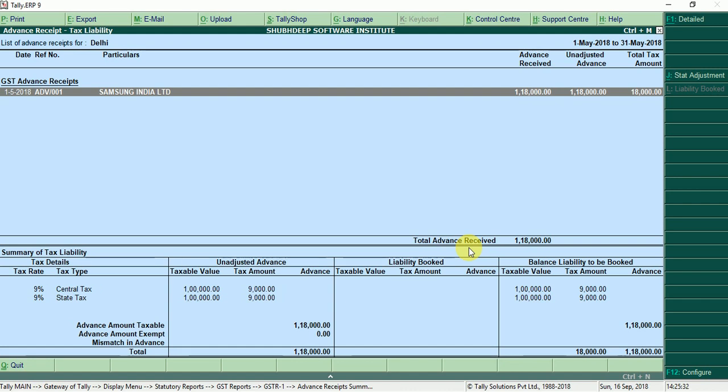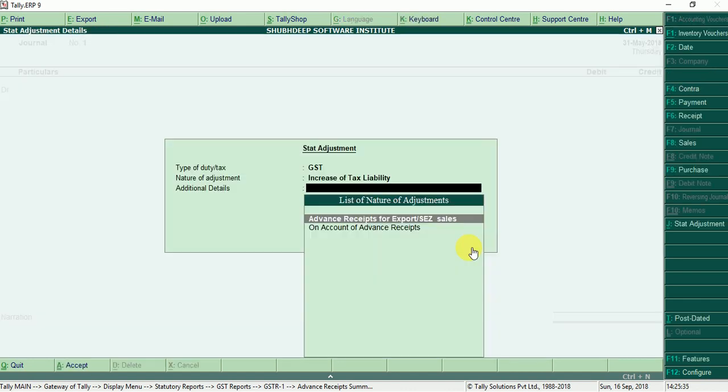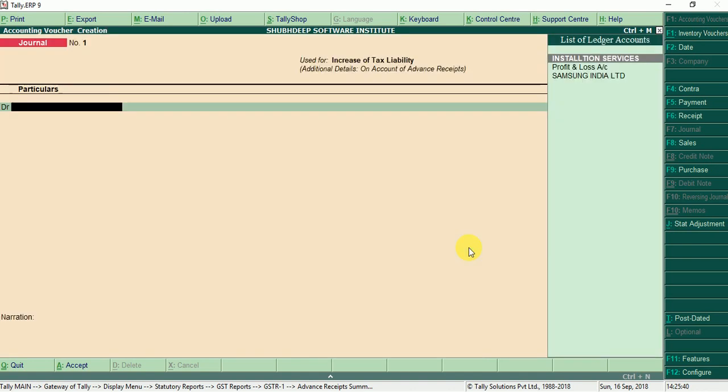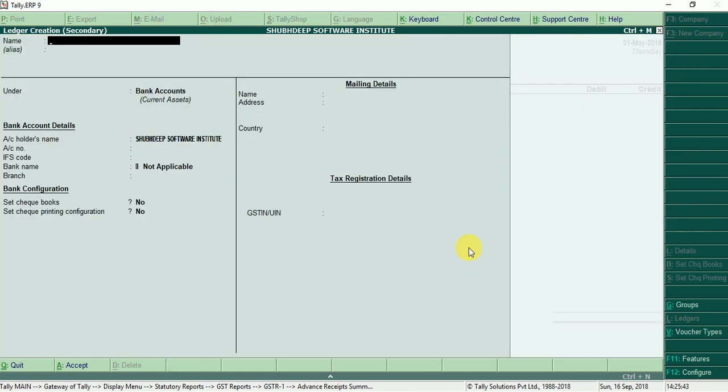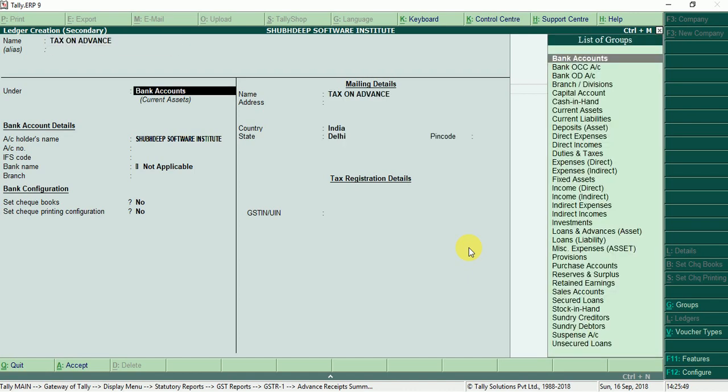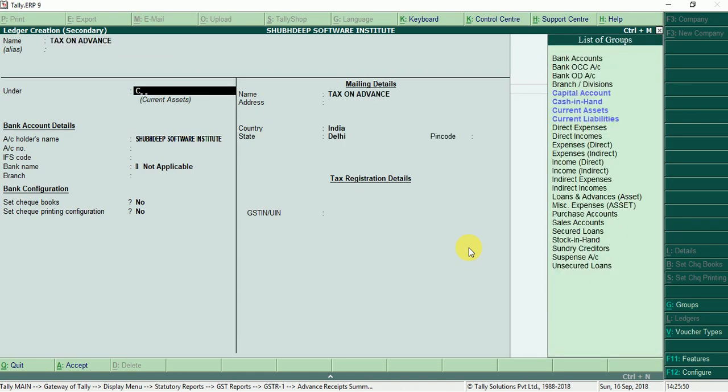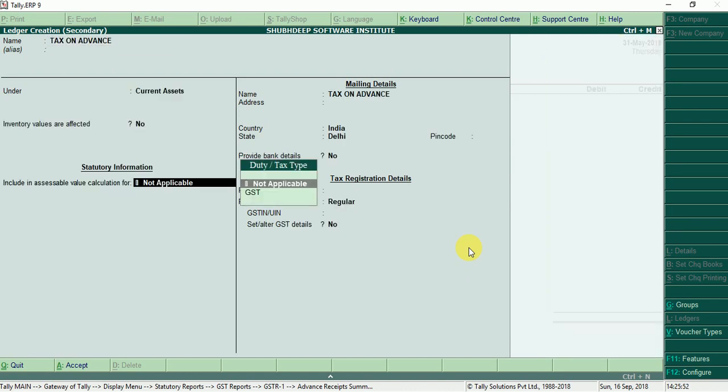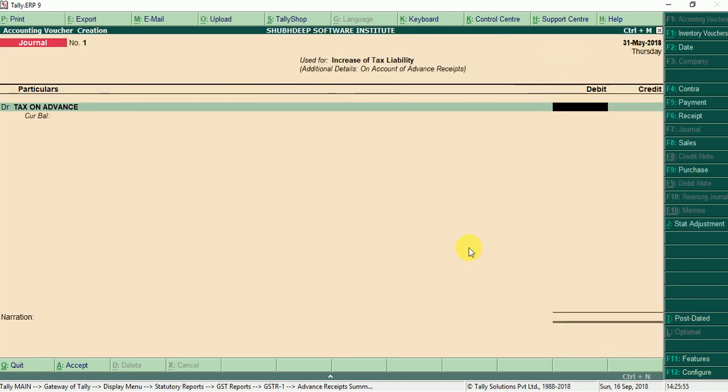Now we can check alt J, press alt J to state adjustment on account, increase tax liability on account advance received. Now create ledger tax on advance under current assets, control F save, 18,000 up to advance tax pay.